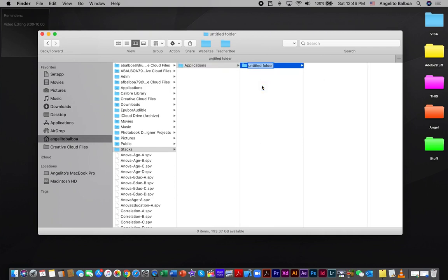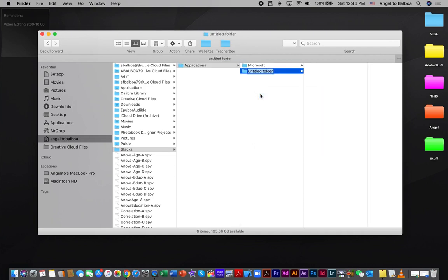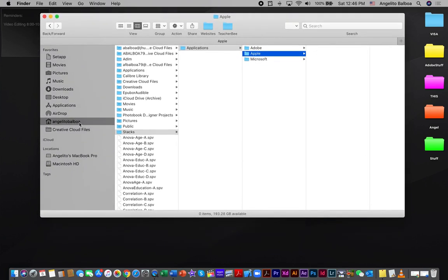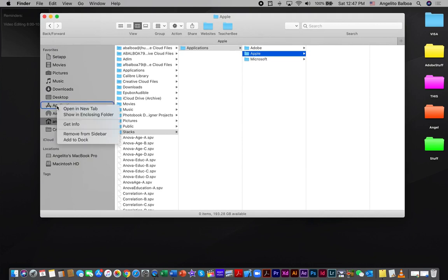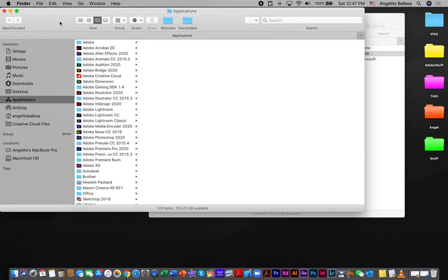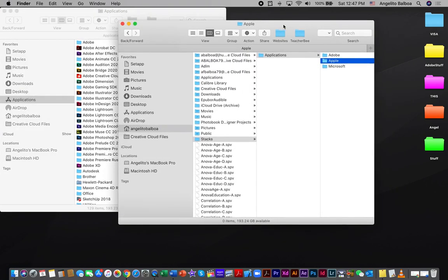I'm going to create a new folder and name it 'Microsoft', then right-click and select New Folder and name it 'Adobe'. Let's create another folder and name this 'Apple', so all the Apple software programs will be placed in this folder. Now let's go to Applications, right-click it, select 'Open in New Tab', and drag it to create two separate windows for the applications and the folders we just created.